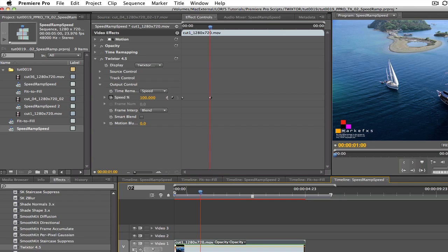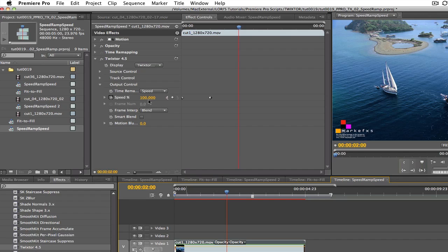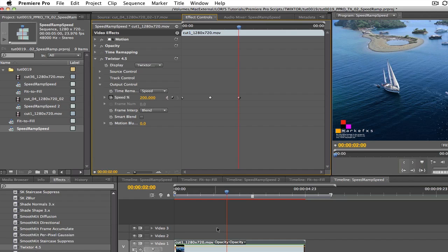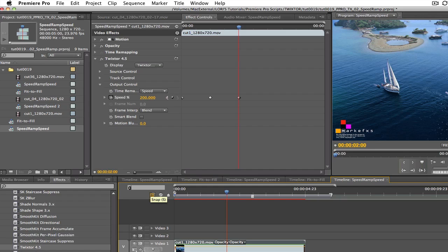We can park the playhead at two seconds. We can enter 200 in the dialog box and this tells Twixtr that from one second to two seconds, we want our sequence to play back starting at 100% and increasing to 200%.